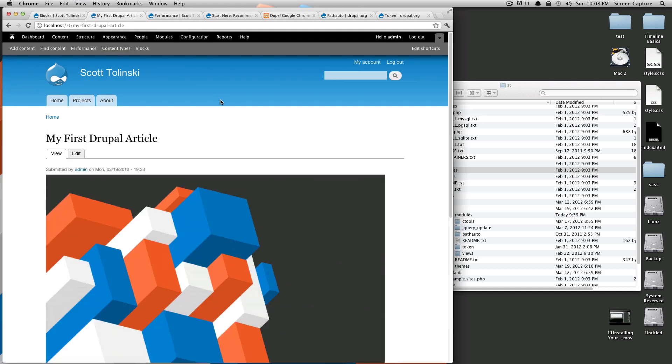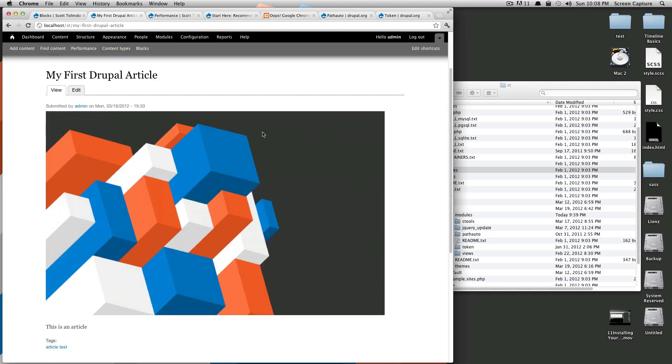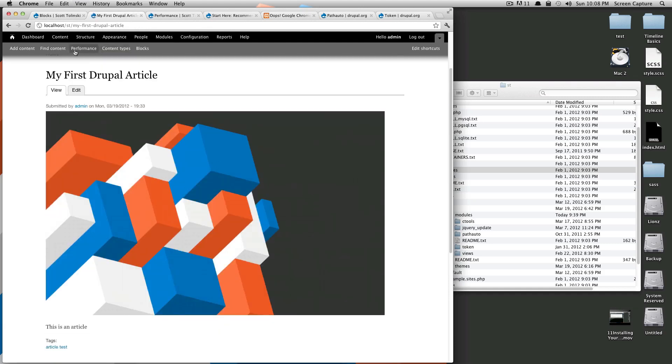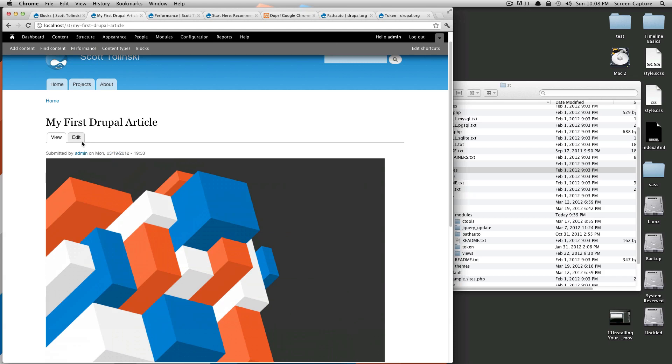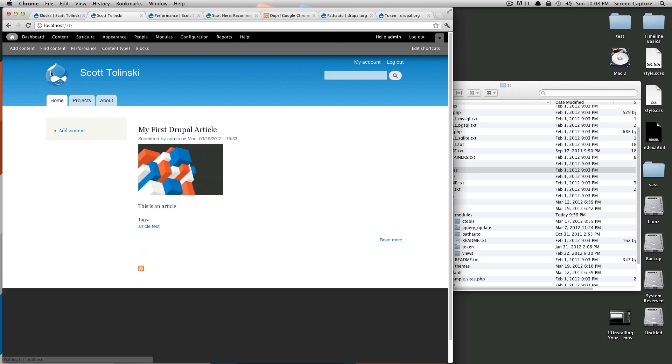That block will no longer be there. If you notice, the entire sidebar doesn't even get created because there's no content in that sidebar. However, if we go to this page, our block is still here. And since we put none for the title, there's no title.